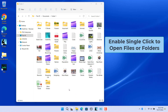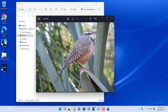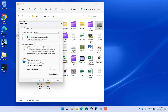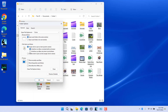Enable single click to open files and folders. By default, Explorer is configured to open items when you double-click on them. You can configure File Explorer to open files or folders with a single click. Open Folder Options and select the 'Single-click to open an item' radio button on the General tab. Then select either 'Underline icon titles consistent with my browser' or 'Underline icon titles only when I point at them'. Select the first option, click Apply and OK — all icon names are underlined and look like hyperlinks.